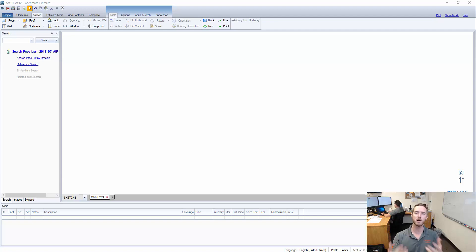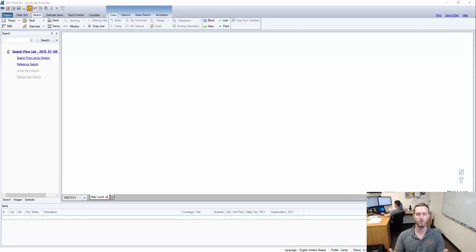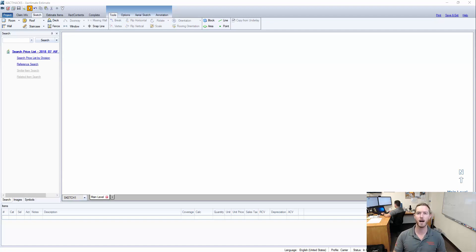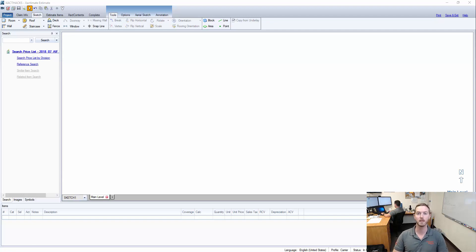This has been talked a lot about in the Xactimate Ninjas group that we host, so I wanted to start a new video series that highlights the hotkeys that you can be using to speed up your writing process in Xactimate.